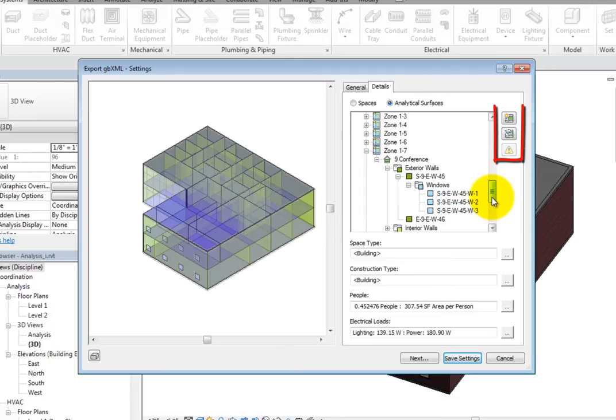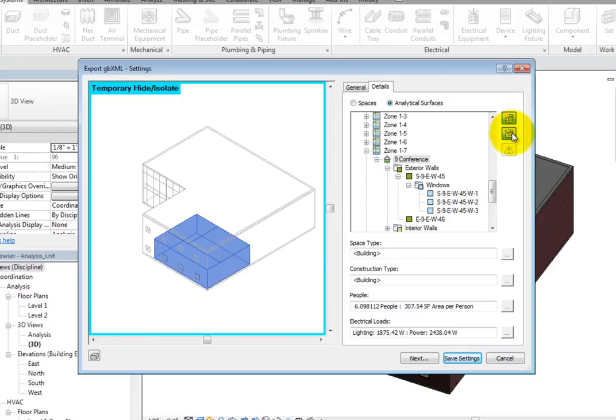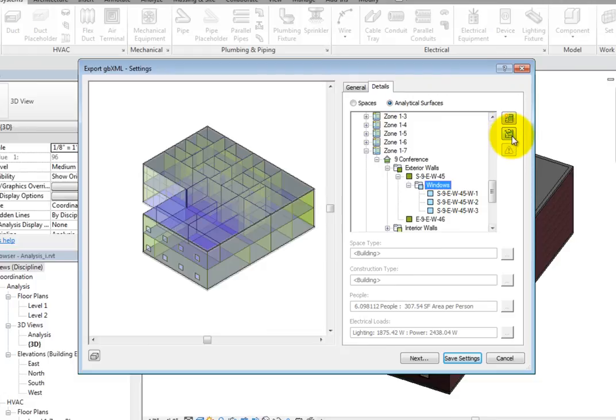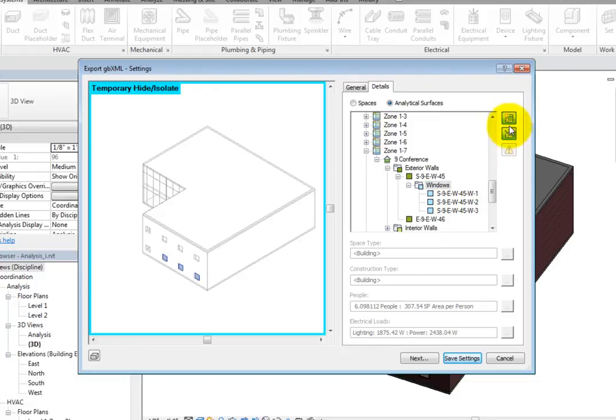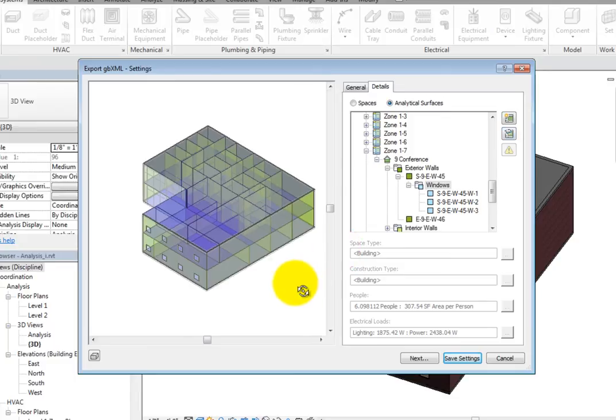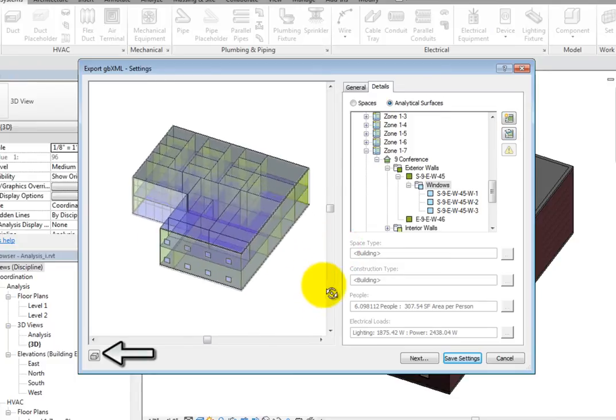There are also buttons on the right side of the dialog to highlight or isolate the objects selected in the tree. These are actually toggles, and can be used if you are not sure where a certain space or surface is located in the building model. You can also orbit the preview like you would a 3D view and change the visual style if you wish.